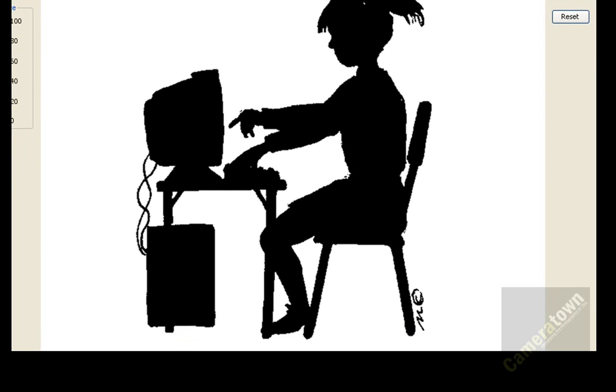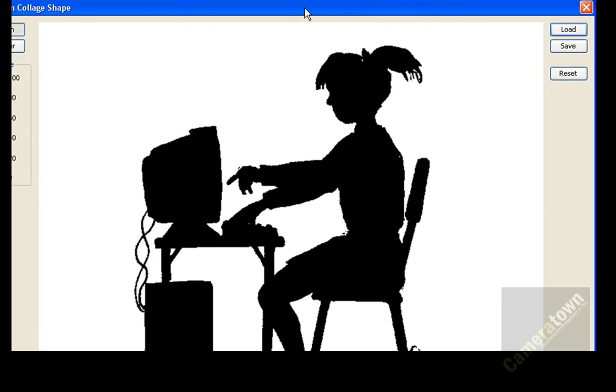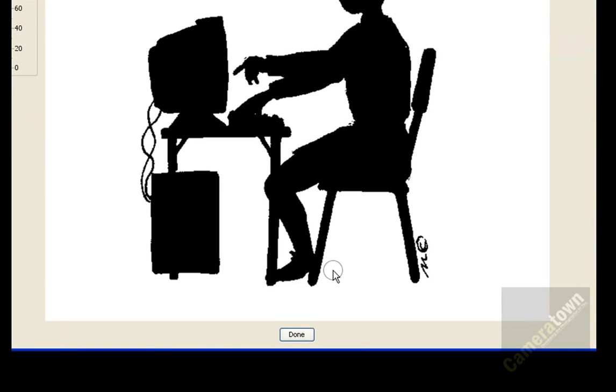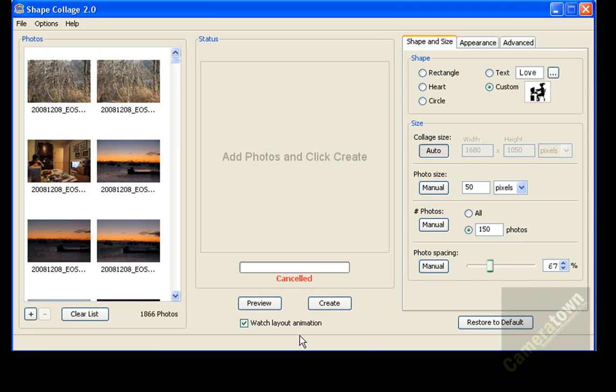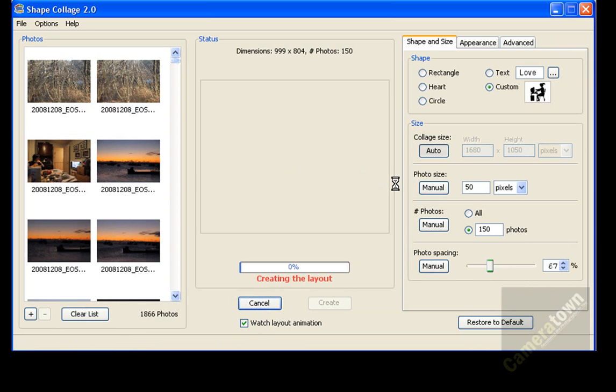I then scaled it up in order to make it larger for the collage. And now we click at the bottom here. We click done. And so now this is going to be the shape I use. And I can hit preview just to see what the initial preview is going to look like.